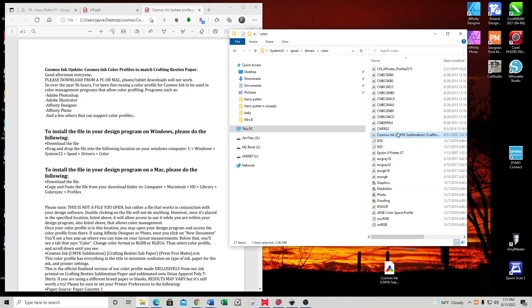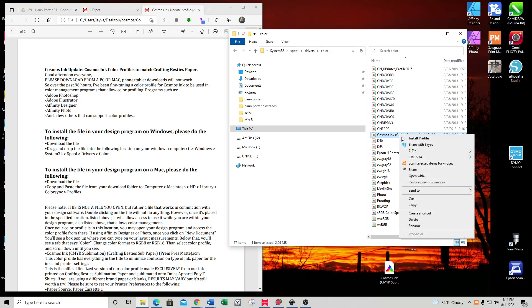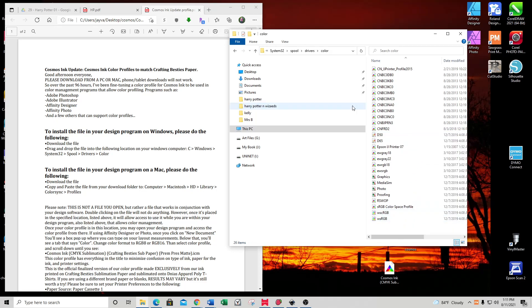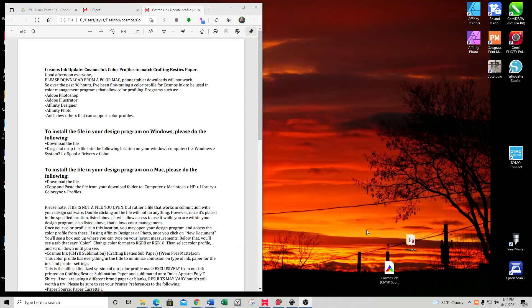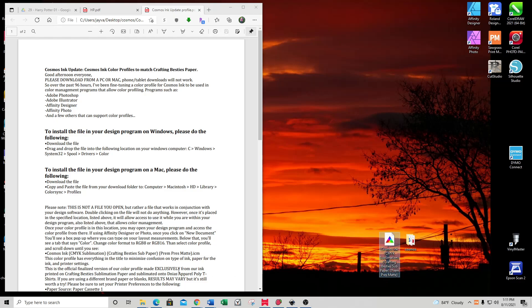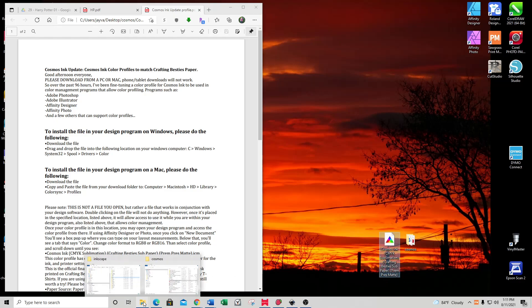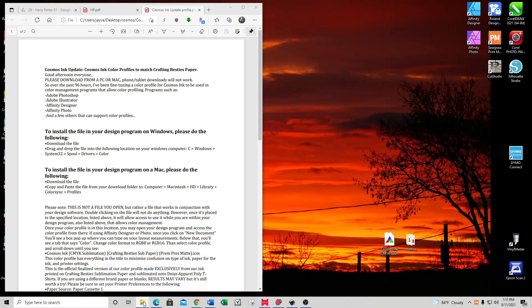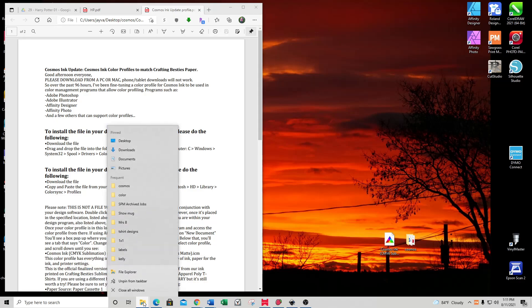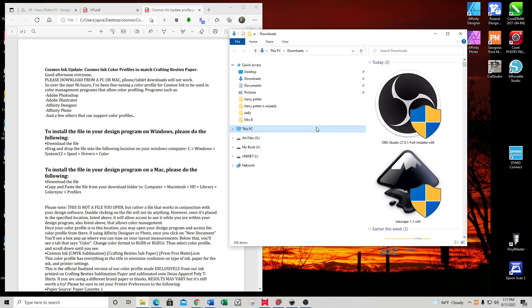What I'm going to do is uninstall my color profile, which is as simple as going in and deleting it. Then I'll close my browser. I have my color profile saved here to my desktop. Now I'm going to open a new window and go to Downloads.